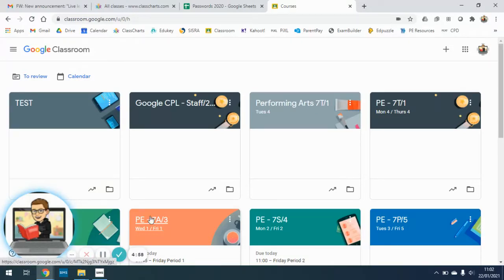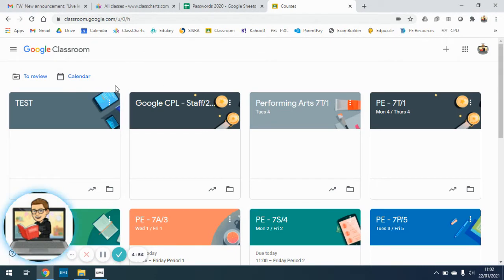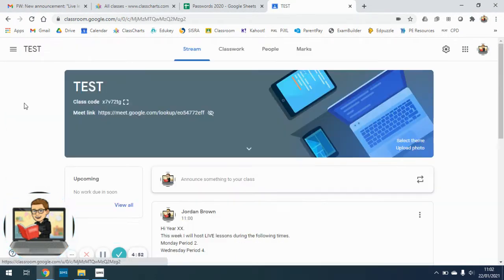Hi everyone, Mr. Brown here again just showing you how to see if you've got any live lessons this week. So I'm on my Google Classroom here, I'm just going to go to this test account.